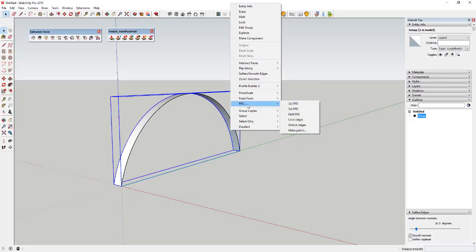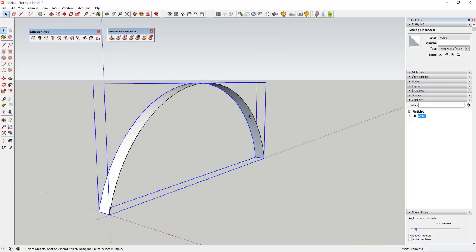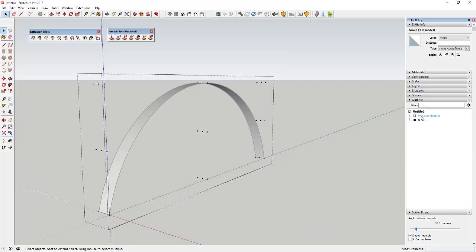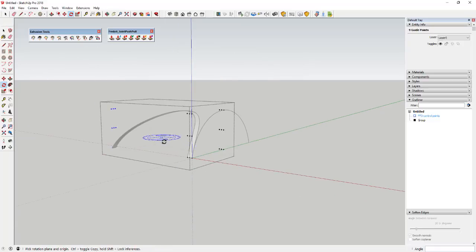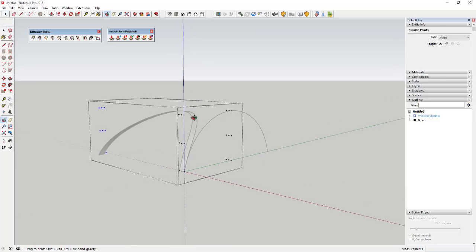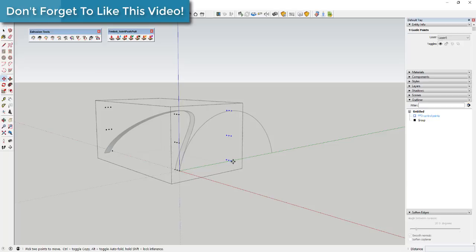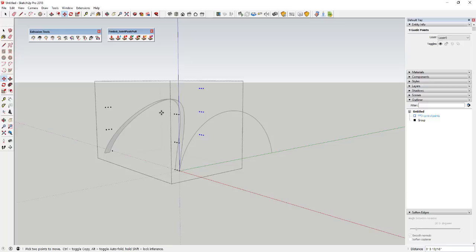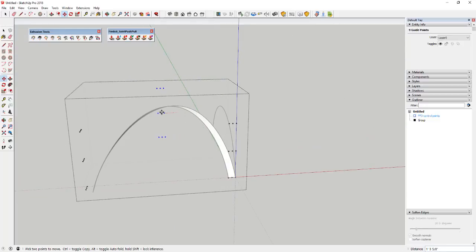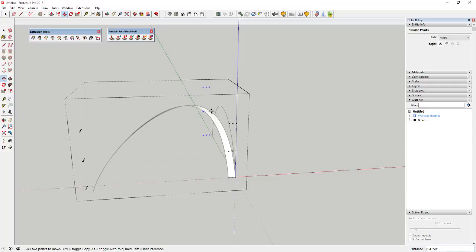I'm going to select this object, do an FFD three-by-three. Double-click on the control points, drag across, and I'm just going to rotate this from one point to another. This is something you could probably also do with Fredo Scale's rotation tool, but the other thing you can do with FFD is adjust the height — you can see how moving the center pieces adjusts the curve of the object.